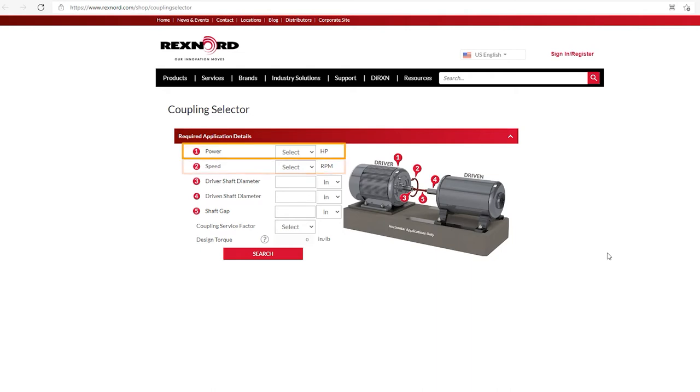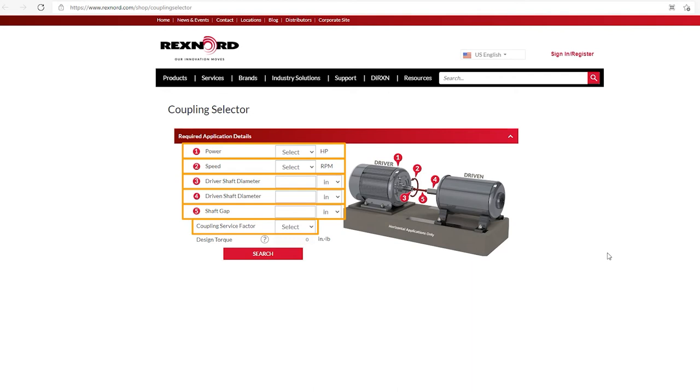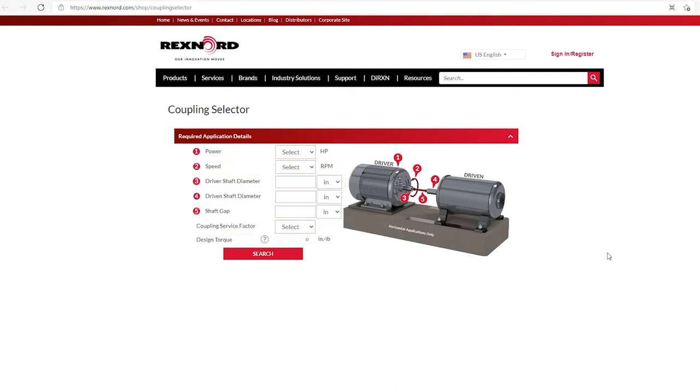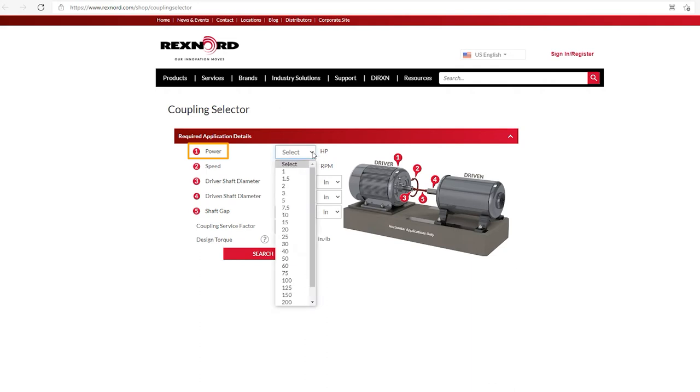You'll notice there are five numbered fields: power, speed, driver shaft diameter, driven shaft diameter, shaft gap, and then coupling service factor. So let's start with the first one, power. You'll notice there is a dropdown in this field, and if you click on the dropdown, you'll see a number of common horsepowers listed.